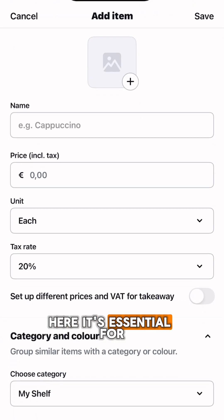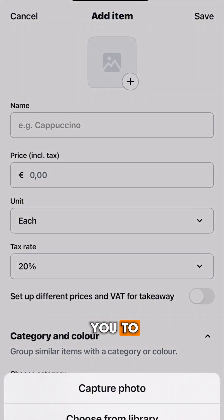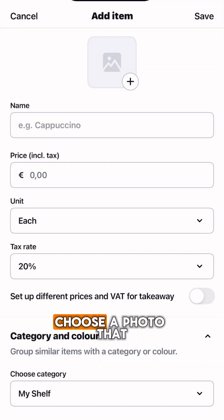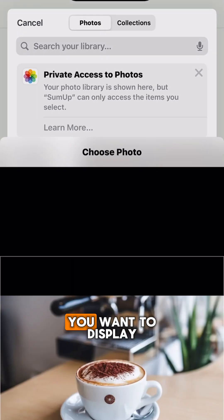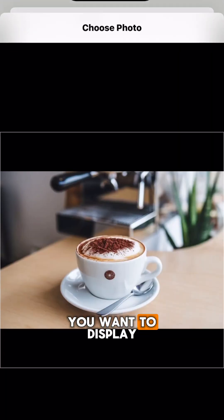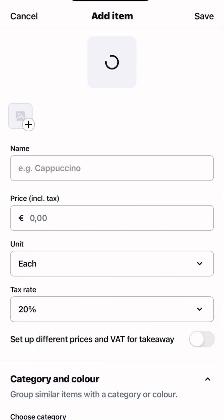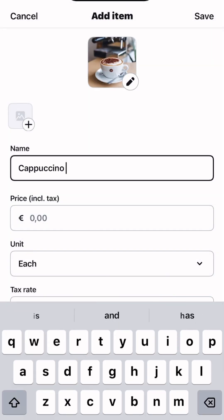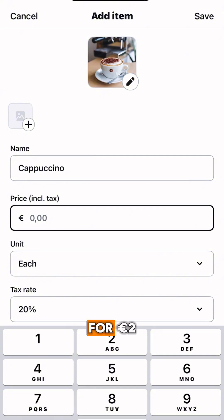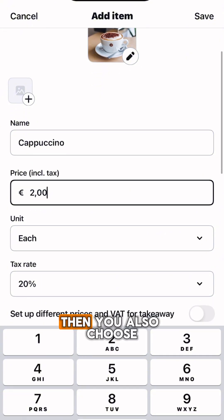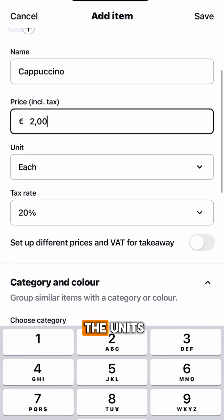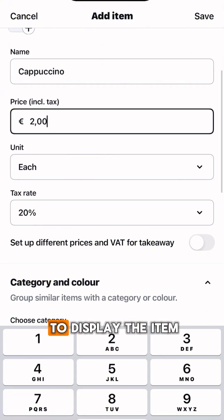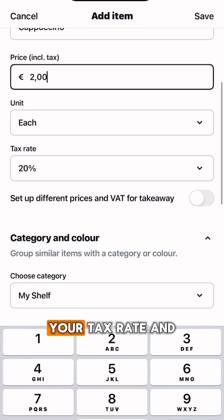Here it's essential for you to choose a photo that you want to display. Imagine we're selling a cappuccino for two euros. Then you also choose the units in which you want to display the item, and your tax rate.